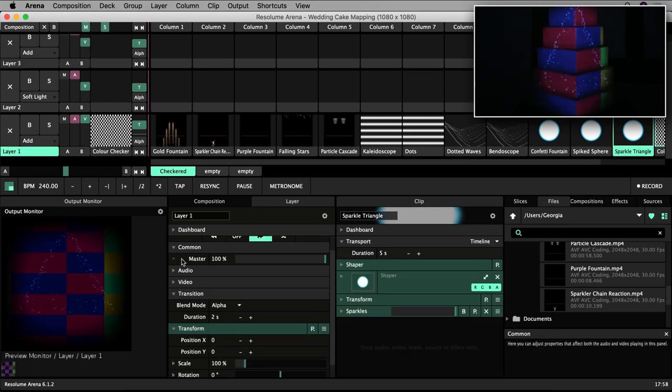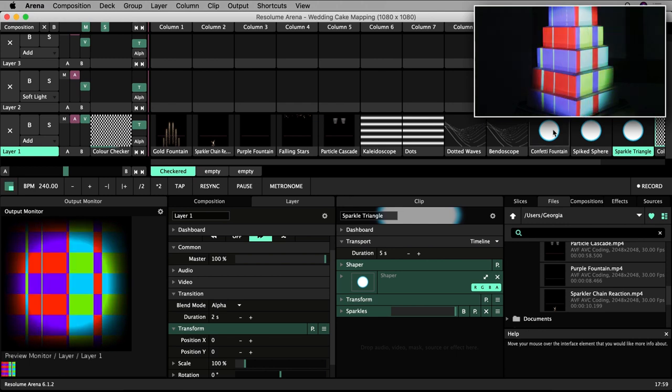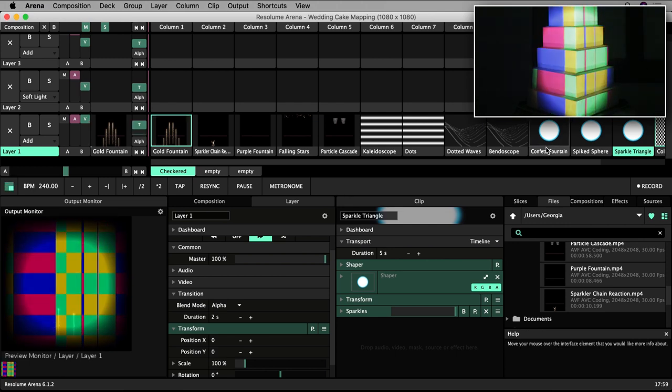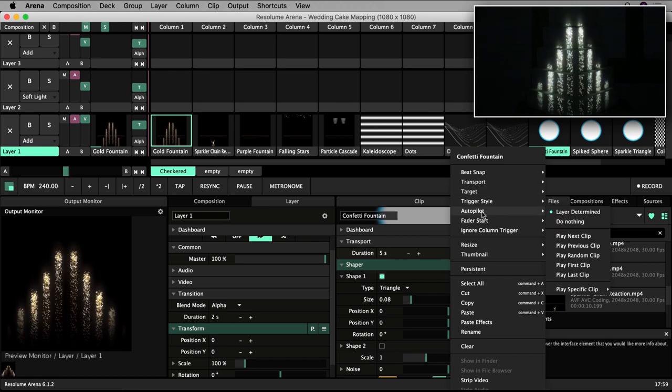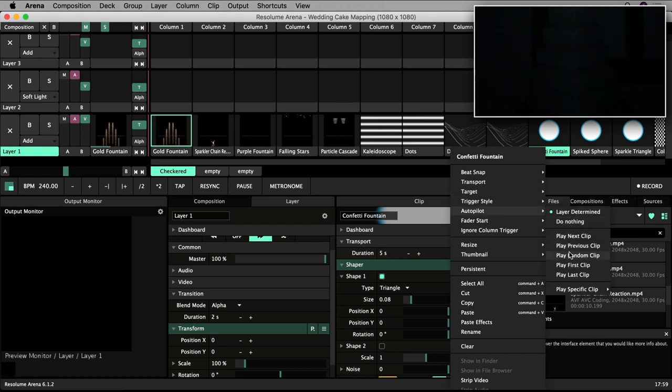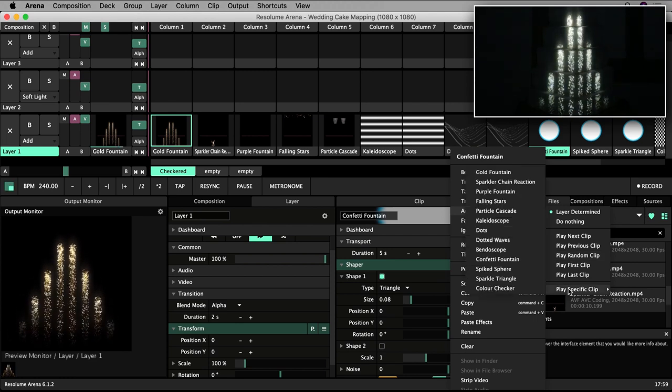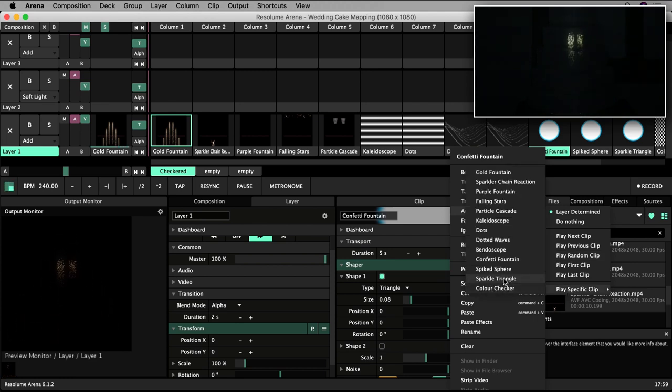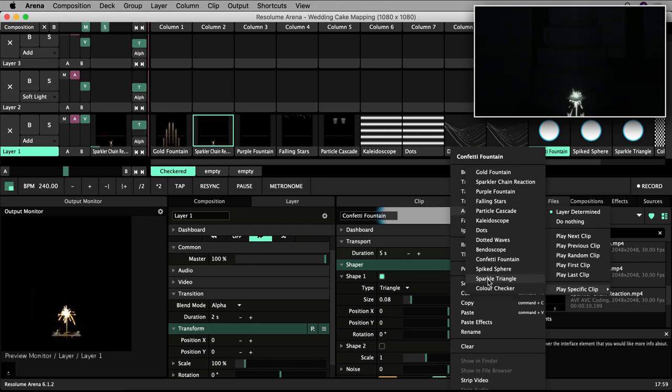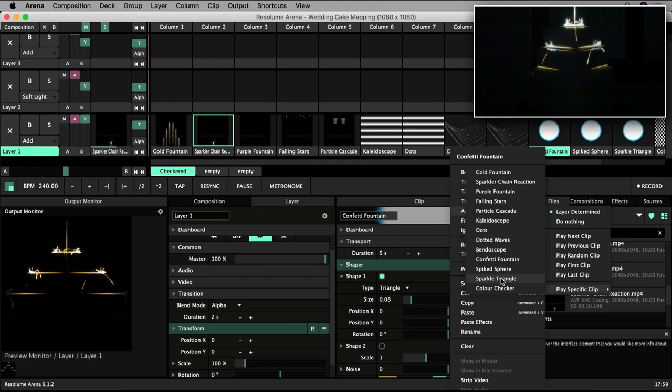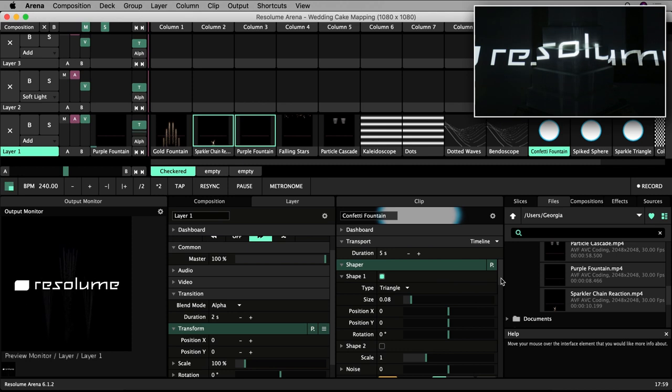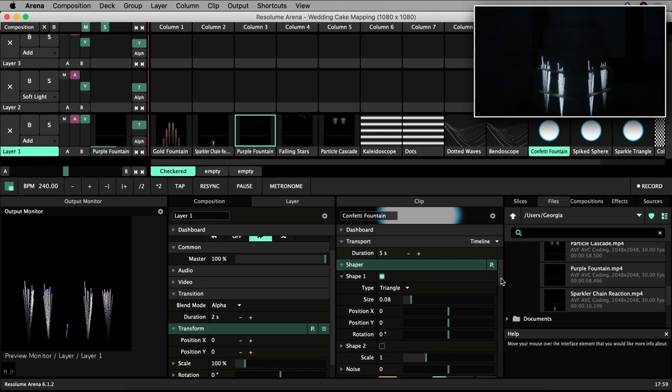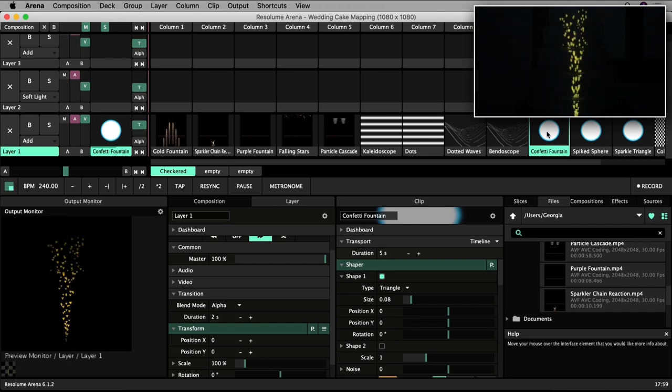You can also set autopilot behavior on a single clip by right clicking on the text label of the clip and accessing autopilot. There is a range of options here, for example, after the clip has played, play a random clip or choose a specific clip. These settings will override the autopilot behavior set by the layer. For example, the autopilot settings of the layer would dictate that spiked sphere would play after confetti fountain. However, if I tell confetti fountain to play sparkle triangle once it has finished, the behavior set by the clip will prevail and the layer behavior will be overridden.